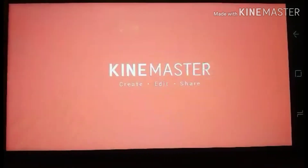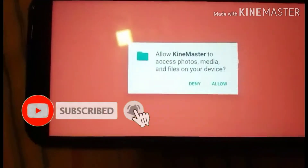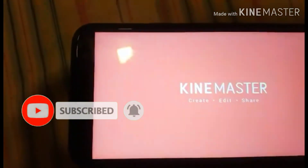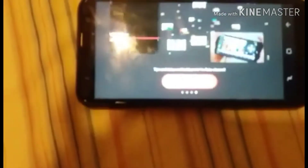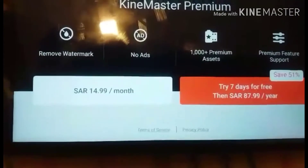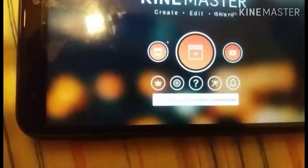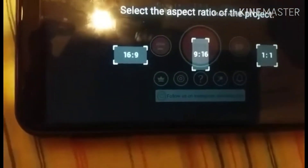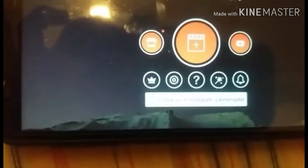The app is loading — let's go. Press Start. Then press the plus button, then select 16:9 aspect ratio.